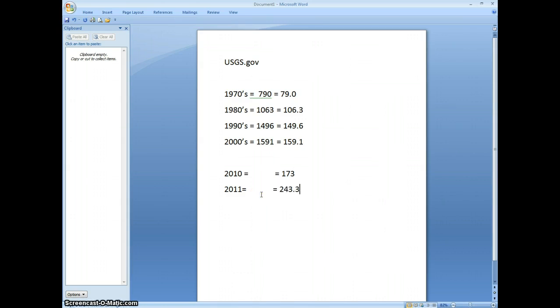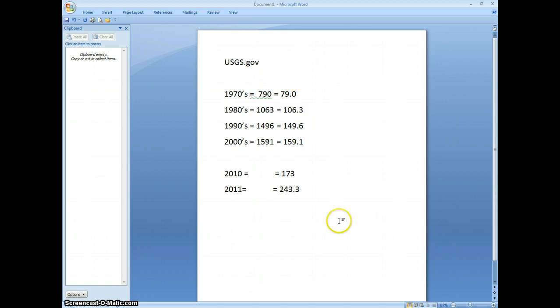So there it is, you can see back in the 1970s we would average about 79 great earthquakes per year, 6.0 or greater. And this year we're on pace to have 243.3 great earthquakes 6.0 or greater.